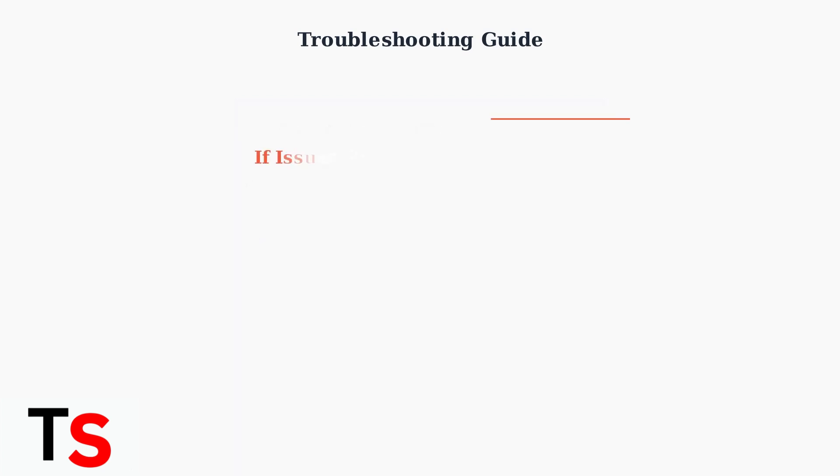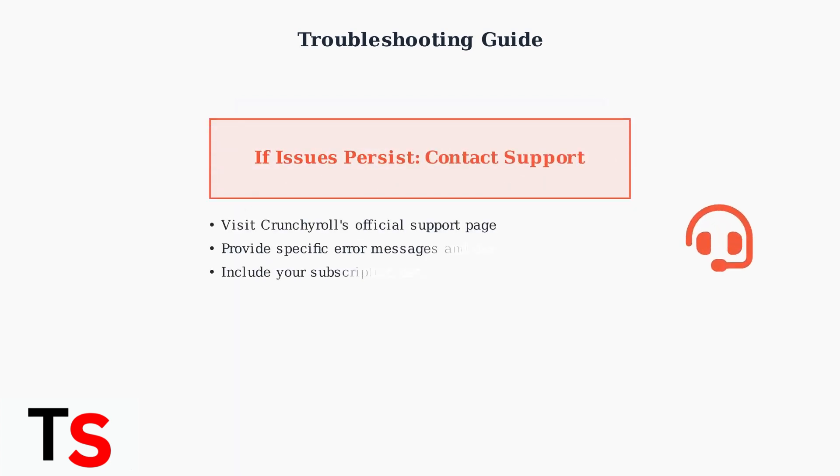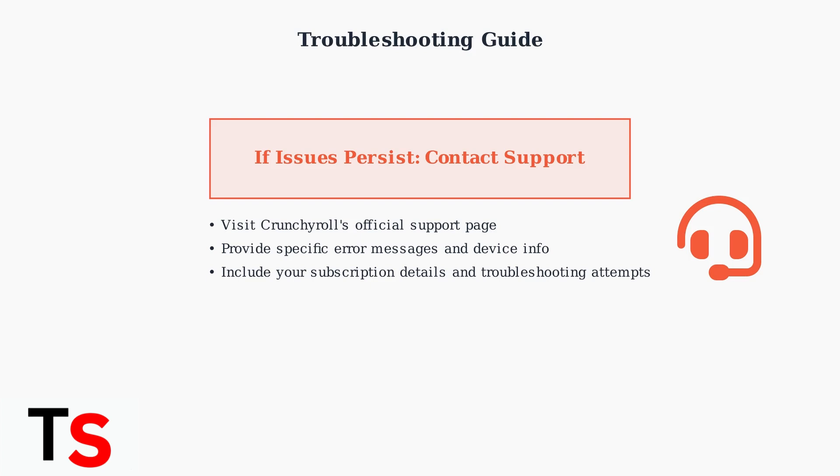If these troubleshooting steps don't resolve your issues, it's time to contact Crunchyroll support directly. Visit their official support page, provide specific error messages and device information, and include details about which troubleshooting steps you've already tried.